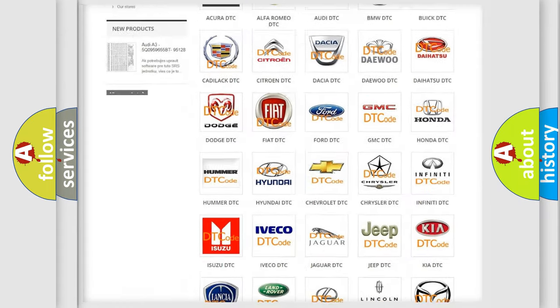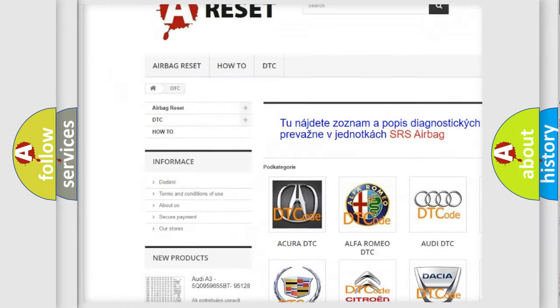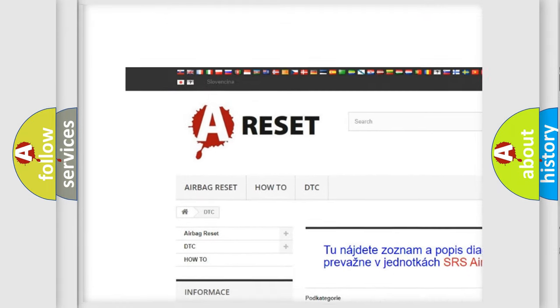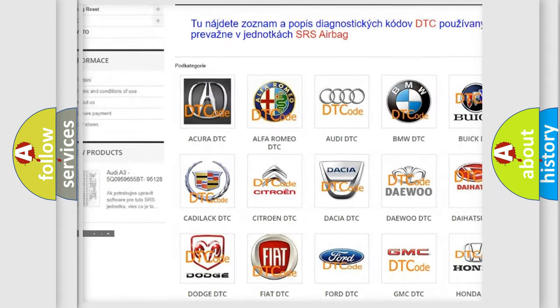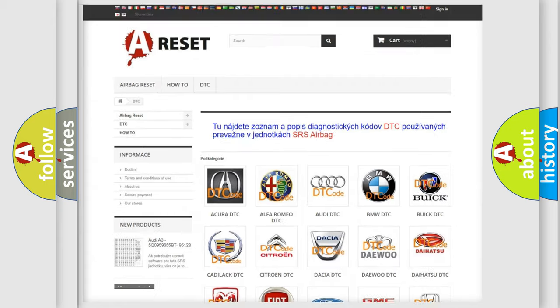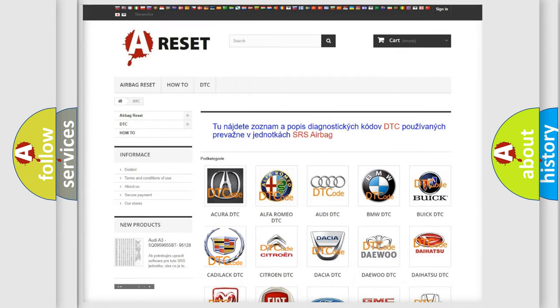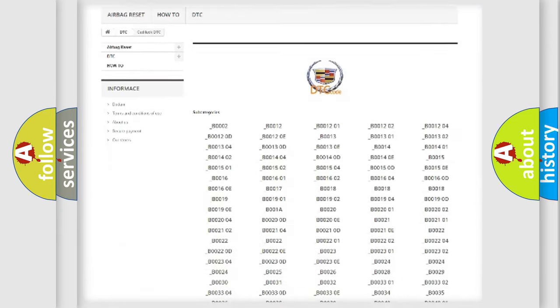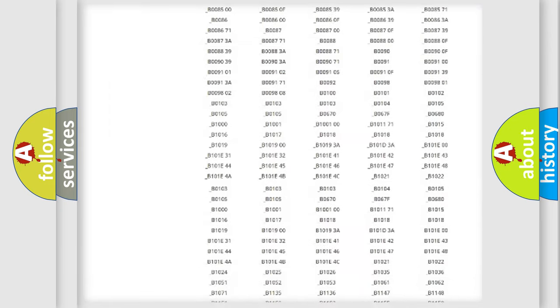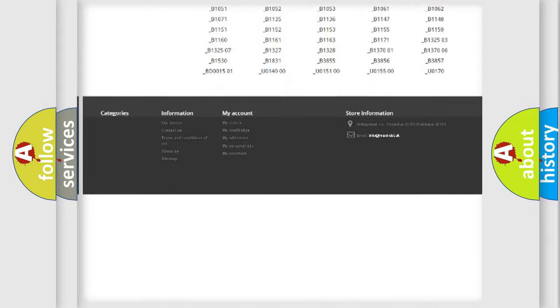Our website airbagreset.sk produces useful videos for you. You do not have to go through the OBD2 protocol anymore to know how to troubleshoot any car breakdown.